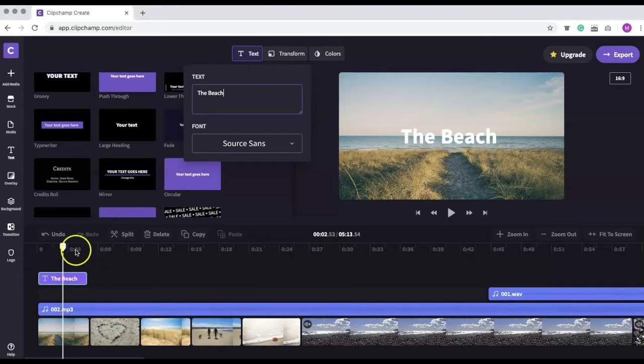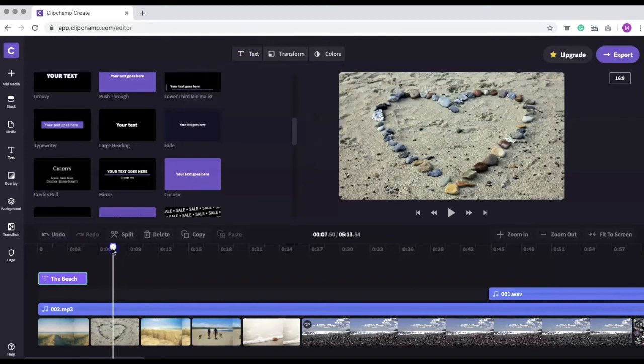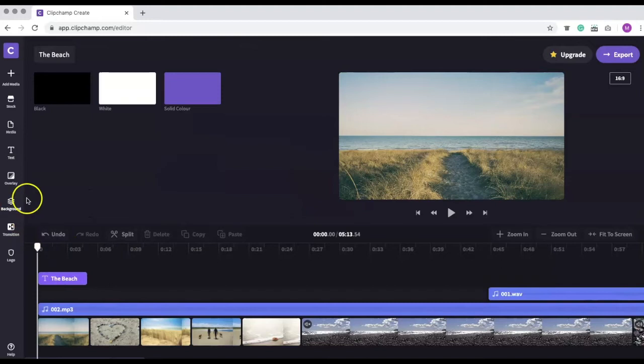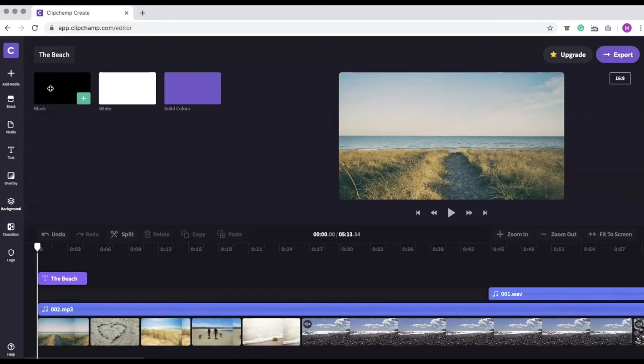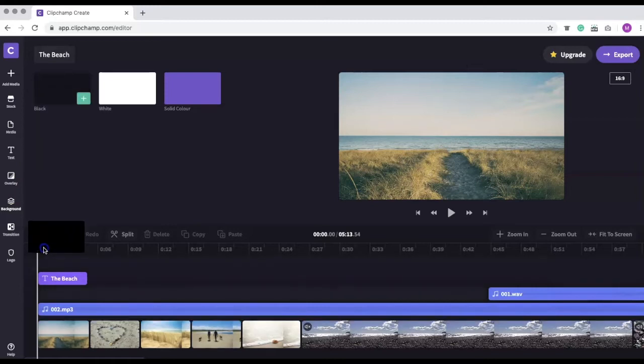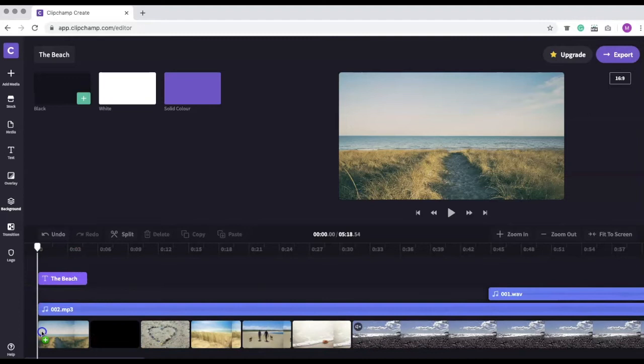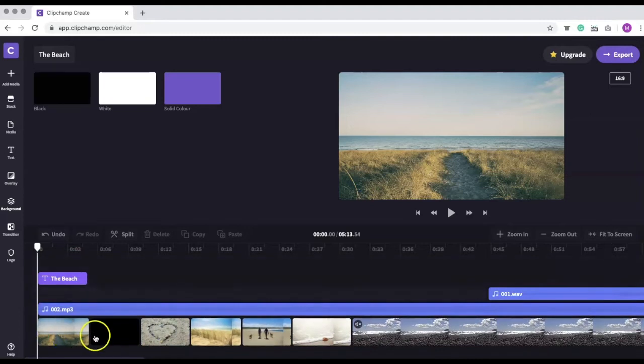This looks pretty good, but I want the text to not appear over the image. To make this change, I'm going to add a black background to the beginning of the video. Once you do this, you might need to make minor adjustments to the placement of your other clips. If you make a mistake, you can use the undo button to revert back.